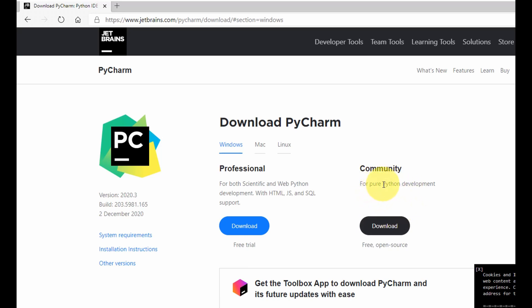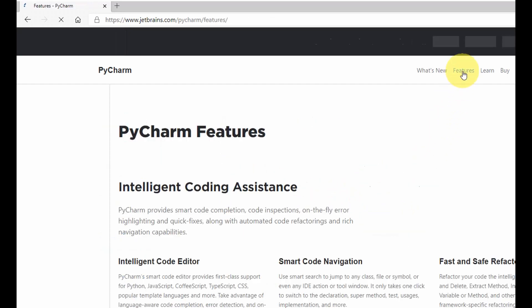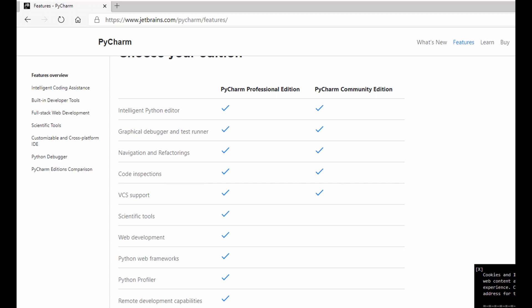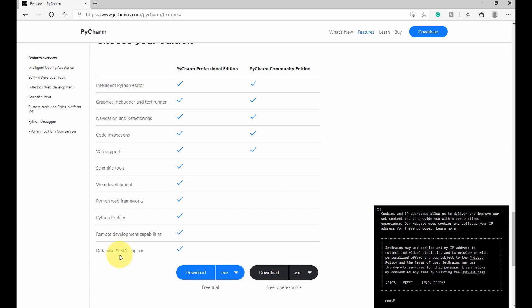If you want to see the difference between the Professional and Community editions, you can go to Features and scroll down to see the added features of each. In my opinion, if you are just using it for personal use, I would say go with the Community version — you should be able to do most things you'd want to do. But if you are working on complex projects requiring database access, SQL support, web development, or other complicated functionalities, then go for the Professional edition. For beginners, I would recommend starting with the Community edition.